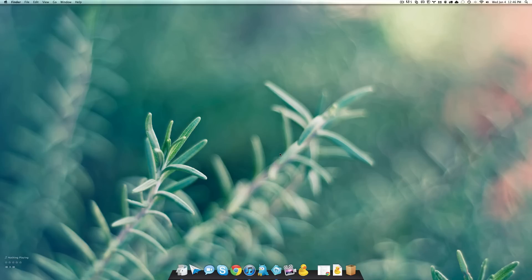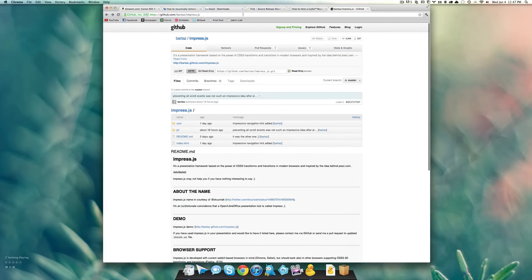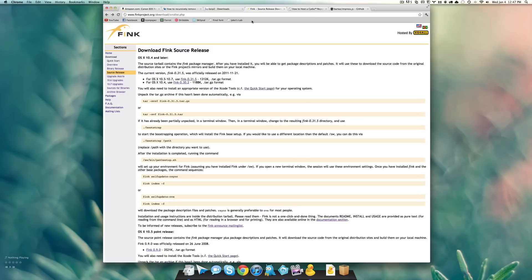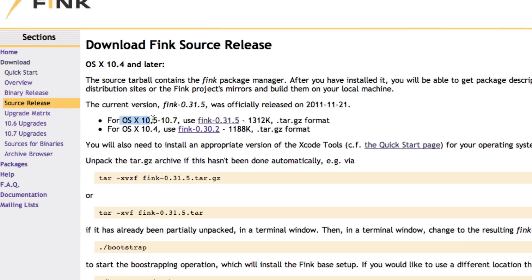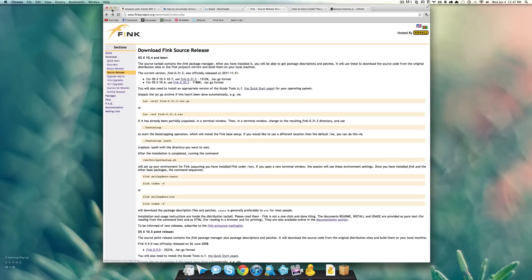So what you're going to need is to install a few things. You need to install bzip2, fink, and you also need your own host and domain. So what we want to do is install fink first of all. So here's fink right here — I'll put this link in the description. You want to click for OSX 10.5-10.7, use fink, click this link right here and it's going to download.